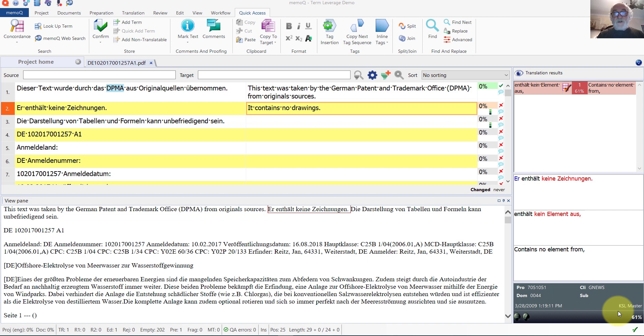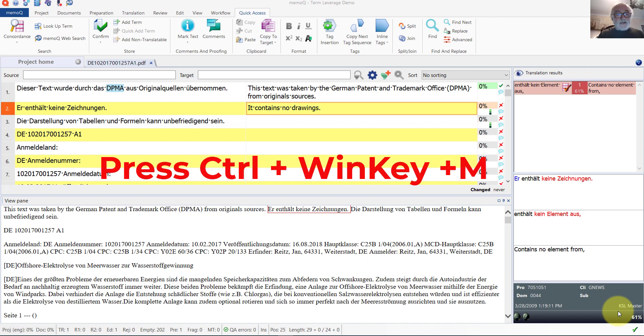I can invert the entire screen very easily. I do this by bringing up the Windows magnifier application by pressing the control key and the Windows key together, and then M.